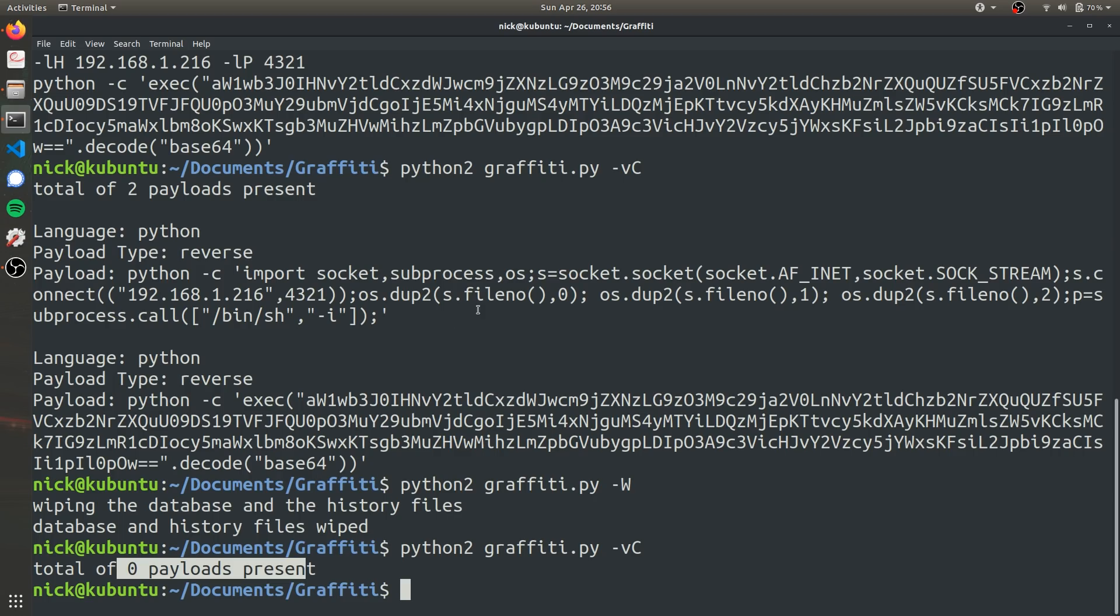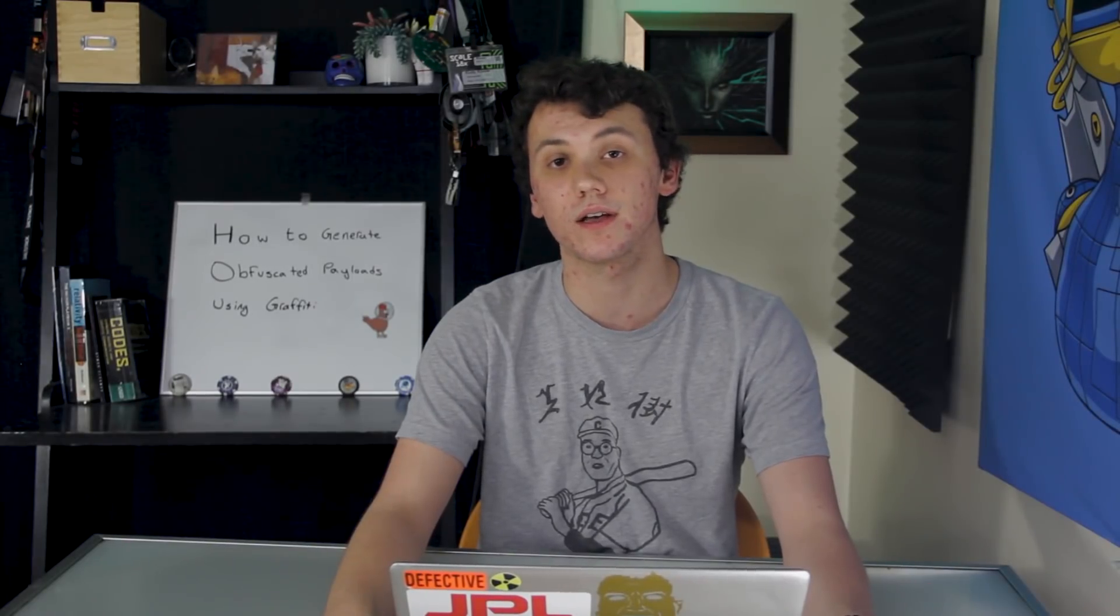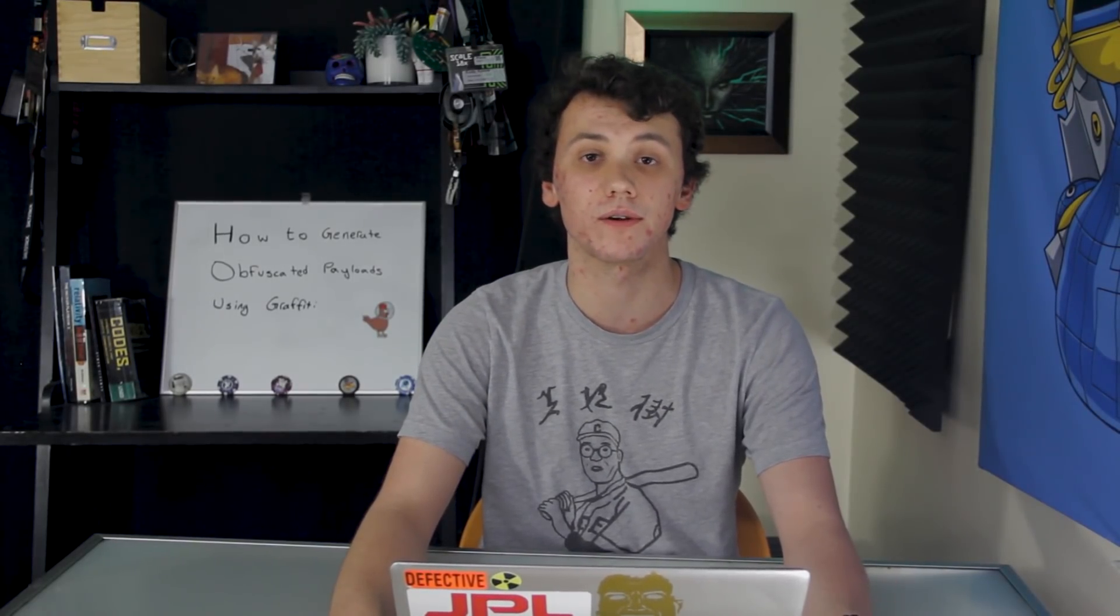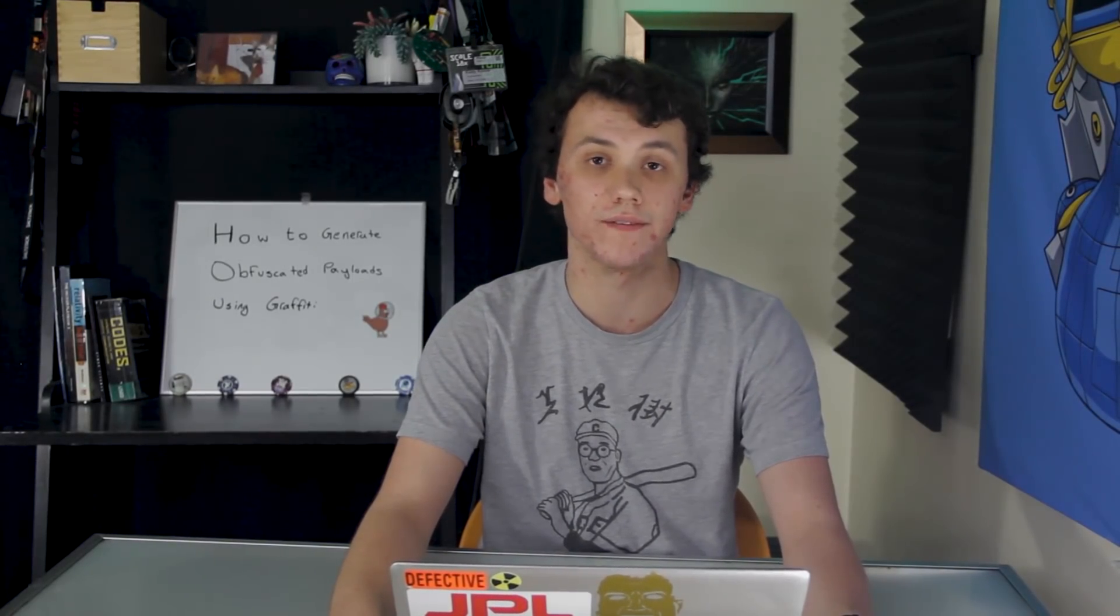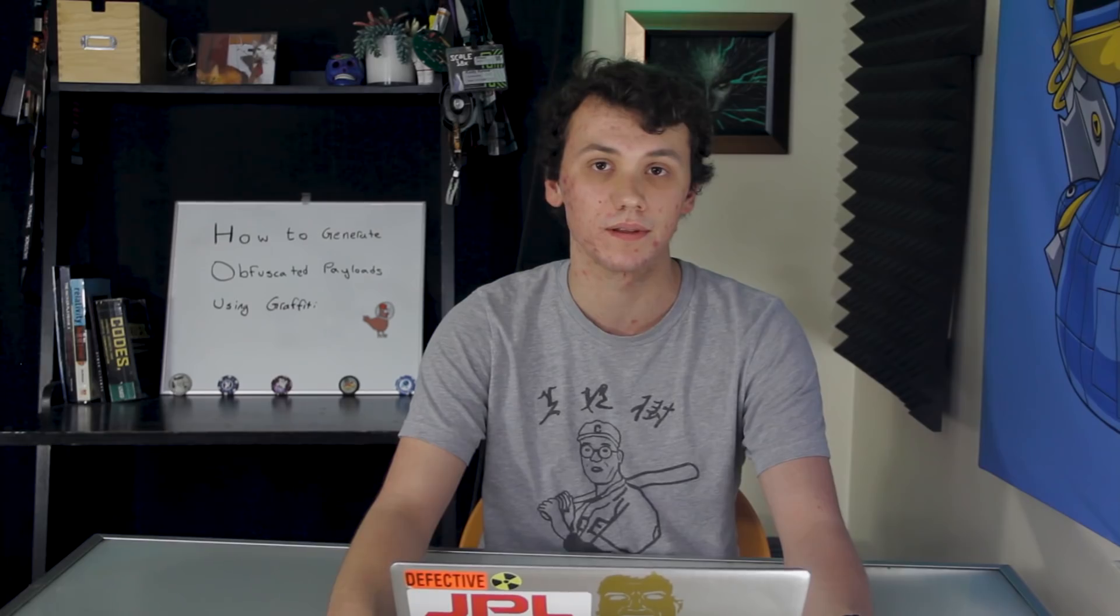And there you go. That's some basic functionality of graffiti. As we just saw, graffiti can easily encode a Python one-liner that can then be used to create a reverse shell on a victim's computer.